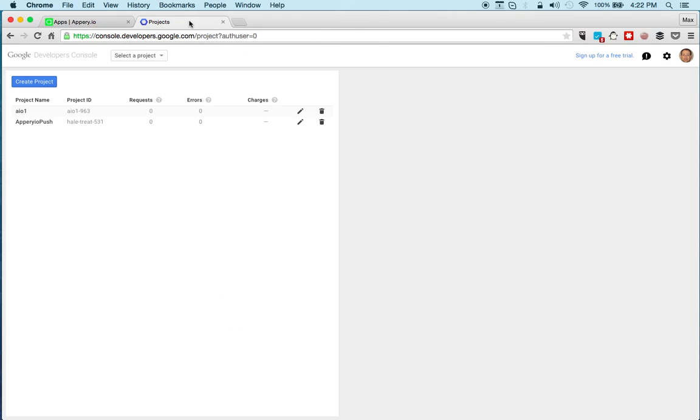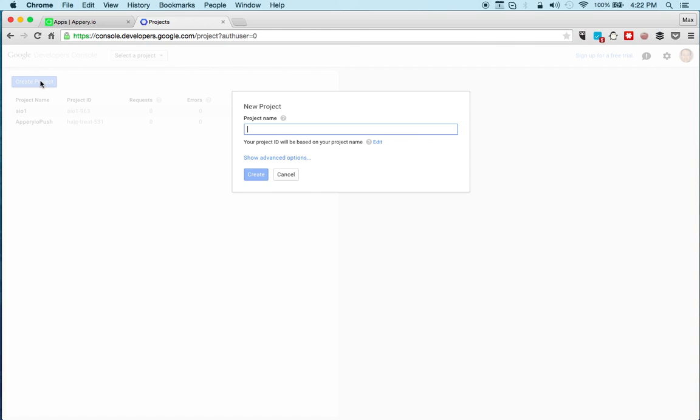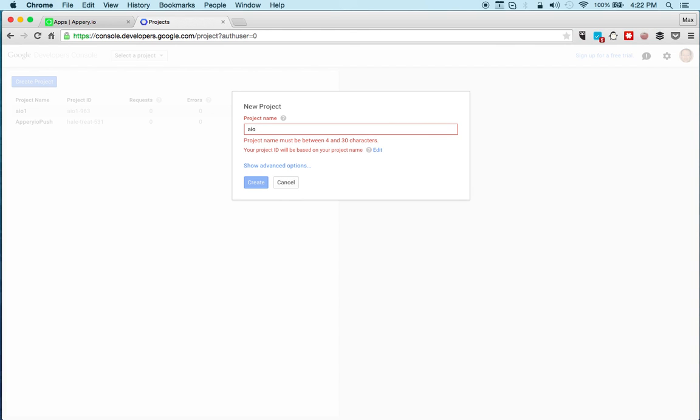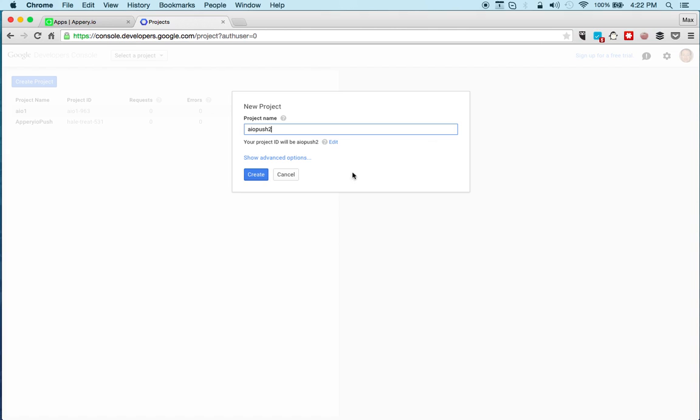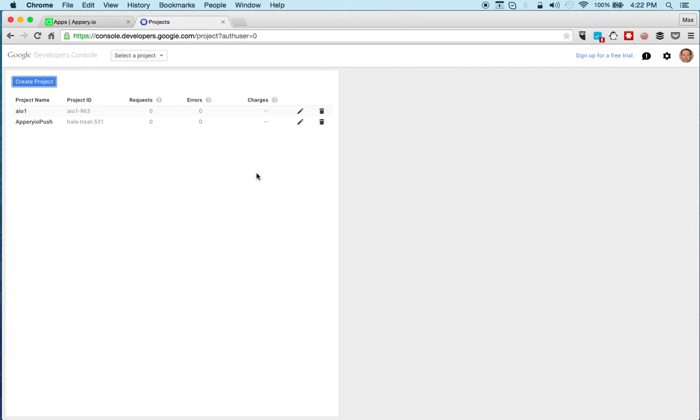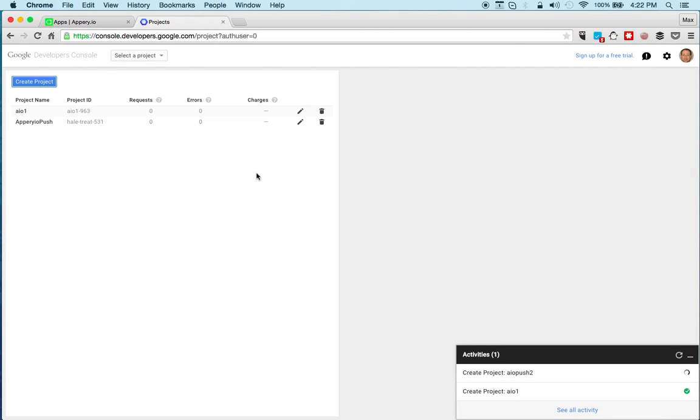For that we're going to go to the Google developer console. You do need to have an account. We'll create a brand new project and we'll call this appery.io push 2 and click create. Obviously you can give any name you want. We're just going to wait right here, it's creating the project for us.